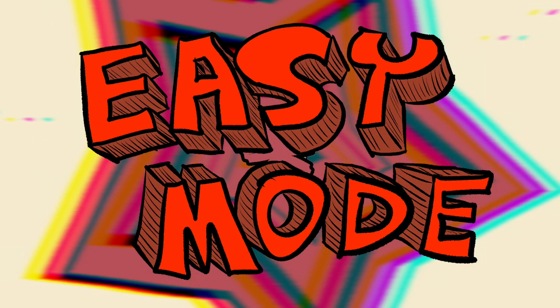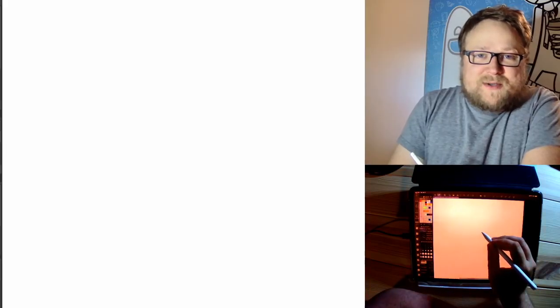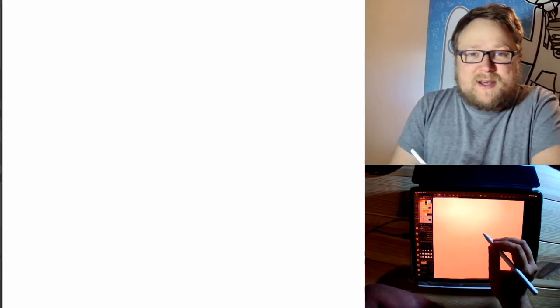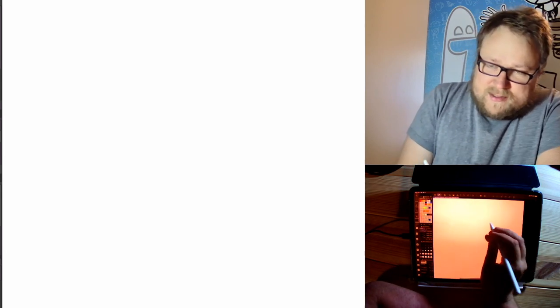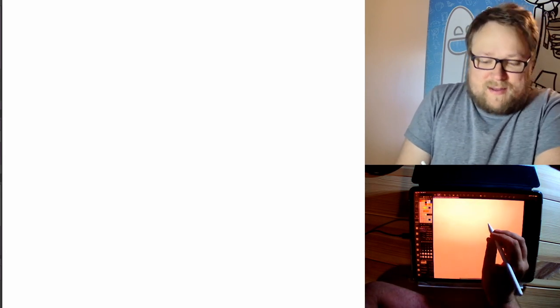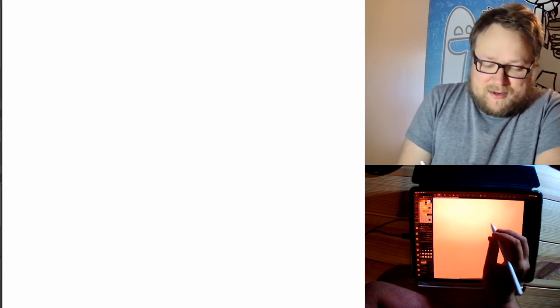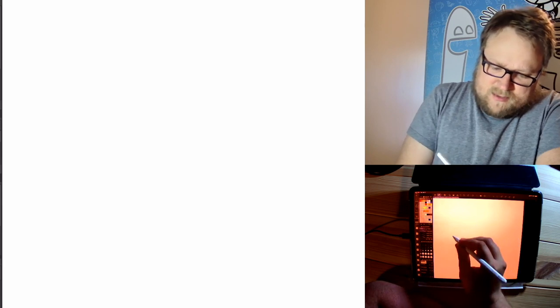Easy mode. All right, we're going to draw a basic 2D cute combo meal, so that's going to be a soft drink, burger, and fries. So let's start with the fry box.